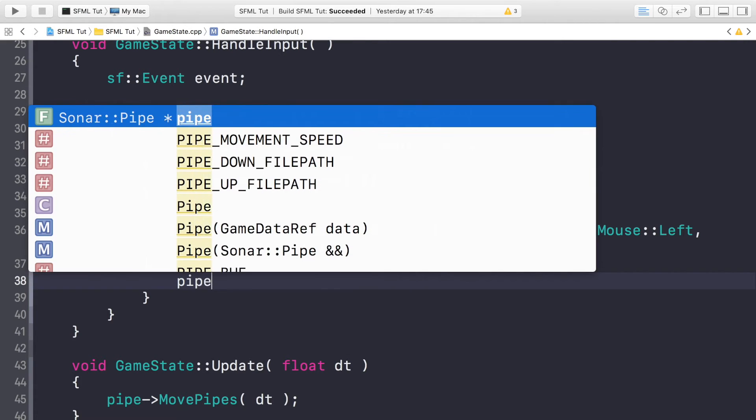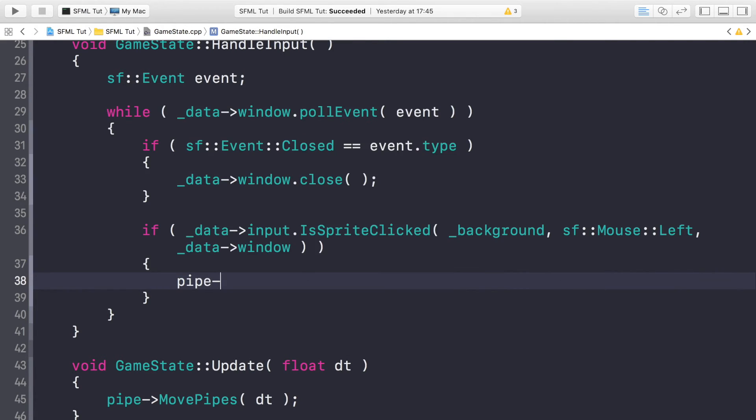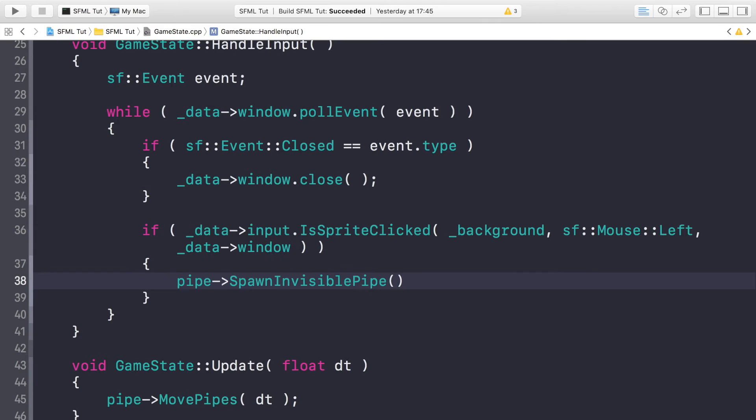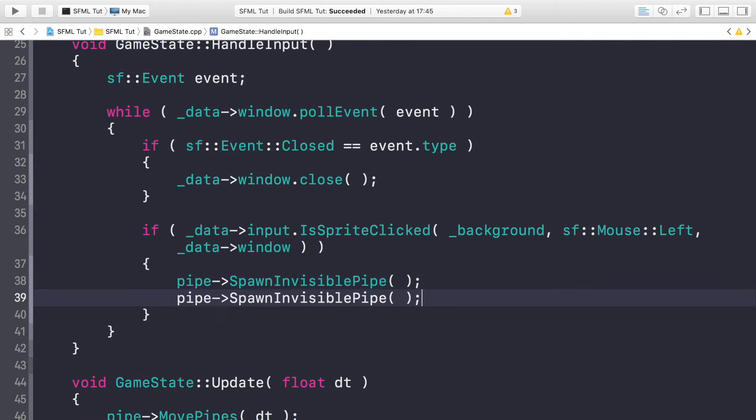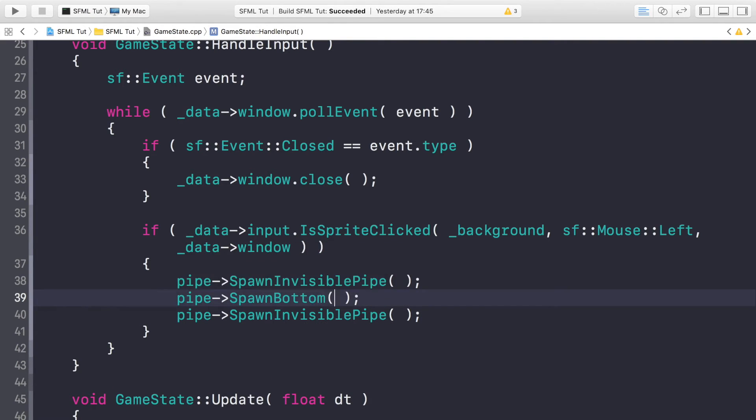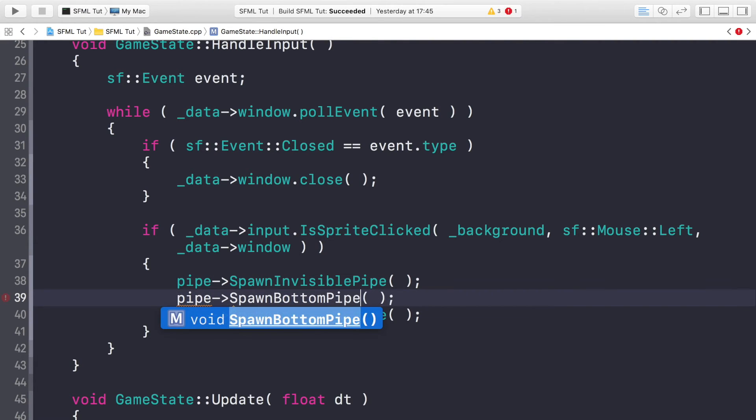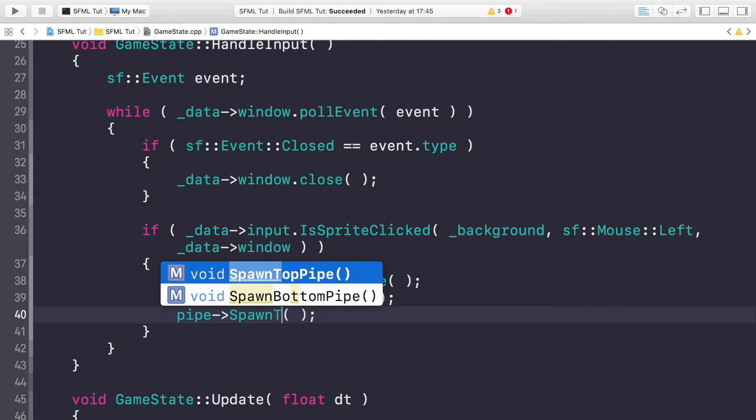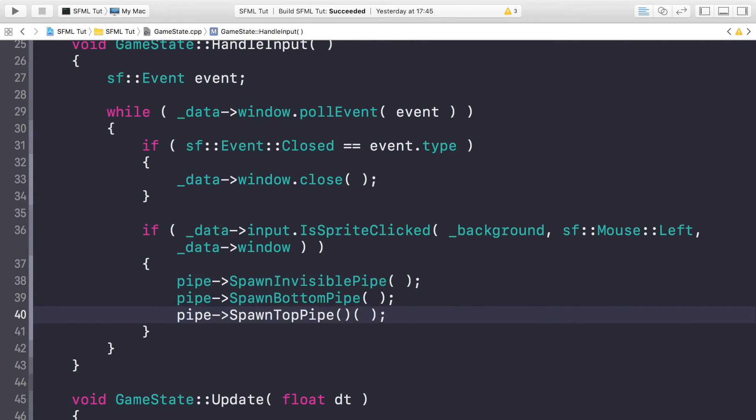In a future video we will actually cover creating a spawning automatically of the pipes. The first pipe you want to spawn is the invisible pipe, which will just prevent any sort of dodgy movement. After that you can just do bottom pipe and top pipe. The beauty of having the bottom and the top pipe separate is it allows you to do multiple bottom and top pipes if you want to.